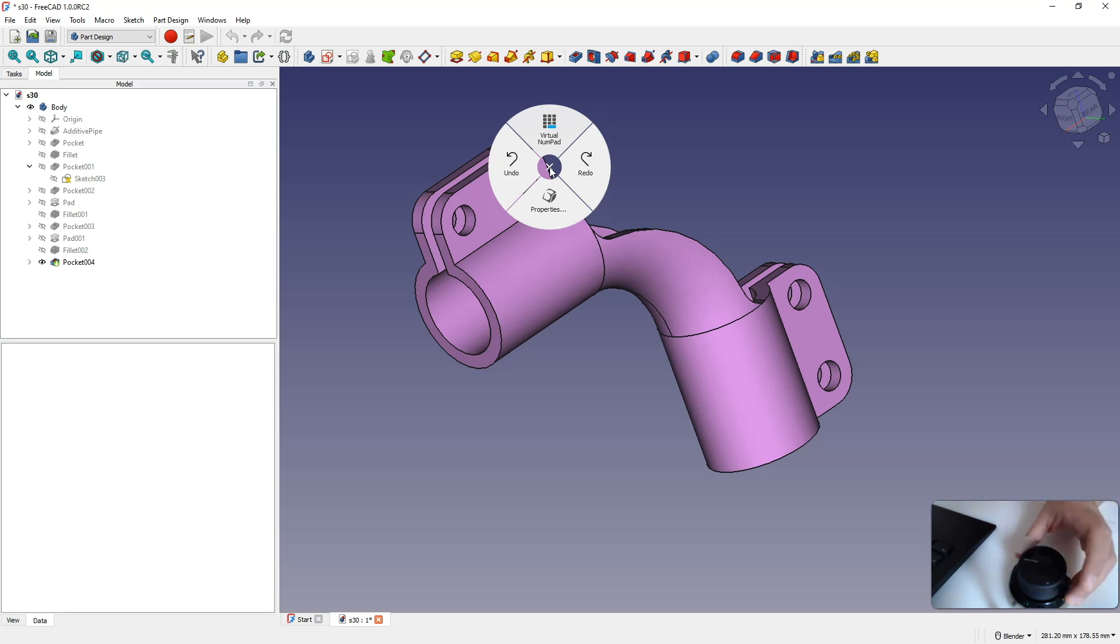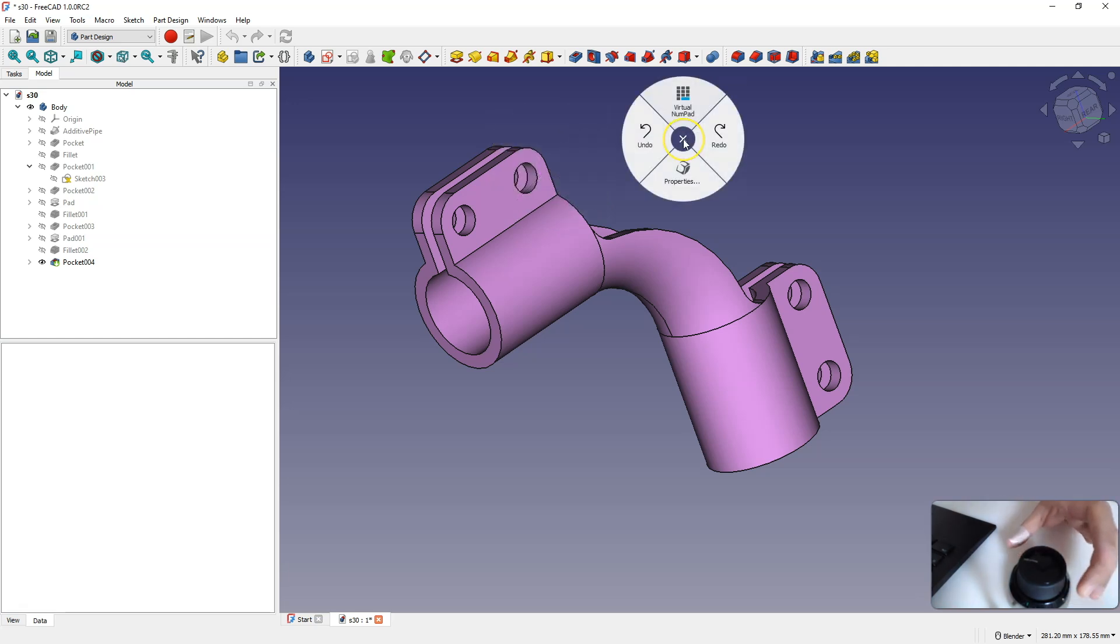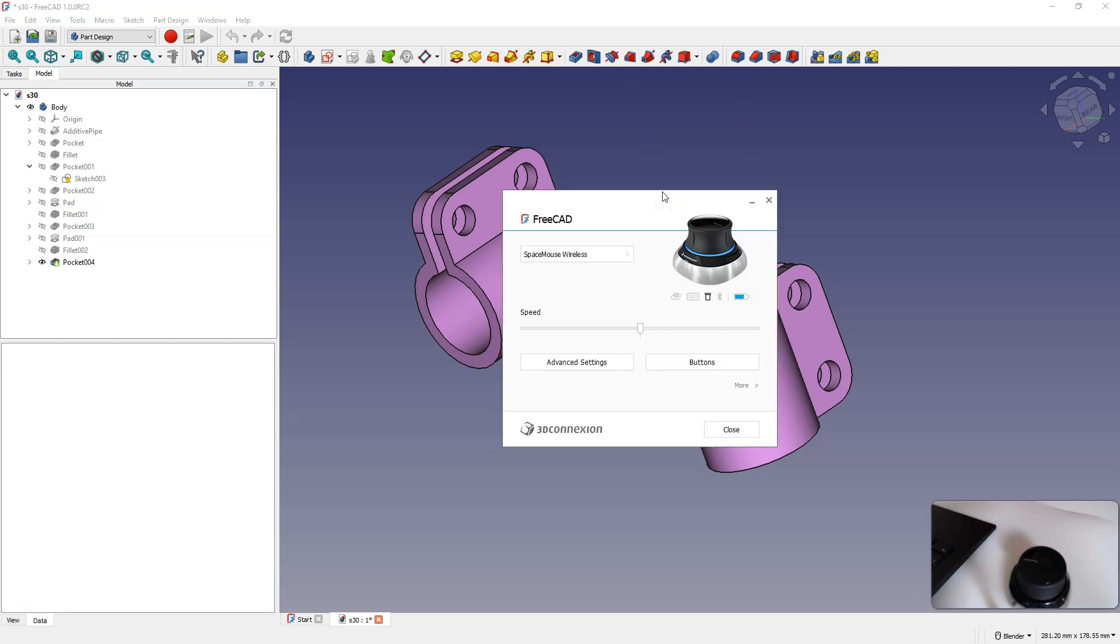For example, I have a menu here that appears when I click the left button. Now I will go to configure this menu. OK, I have the Space Mouse configuration window here.